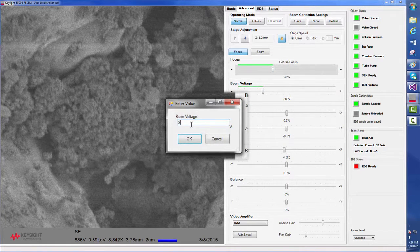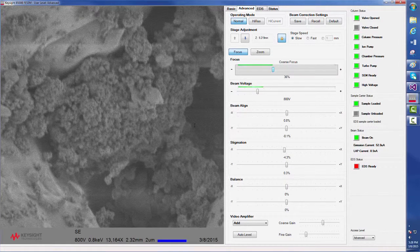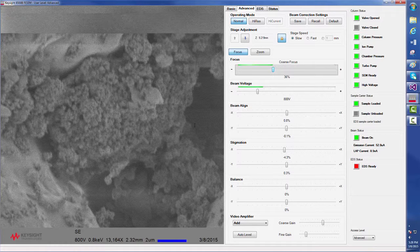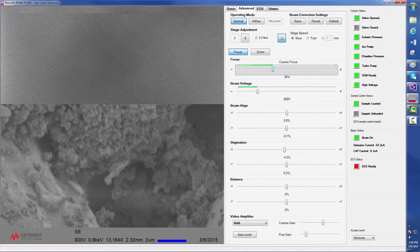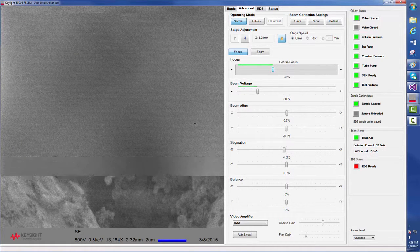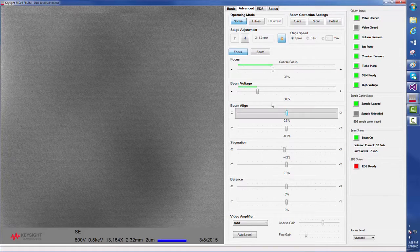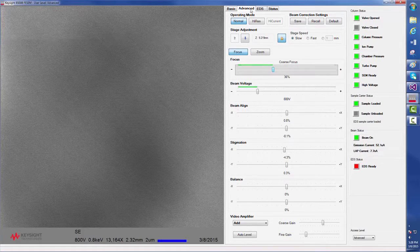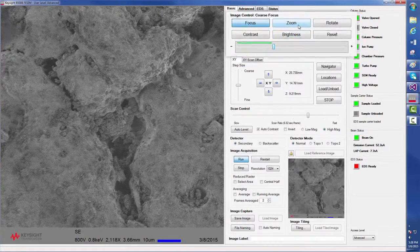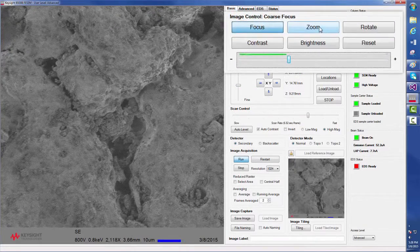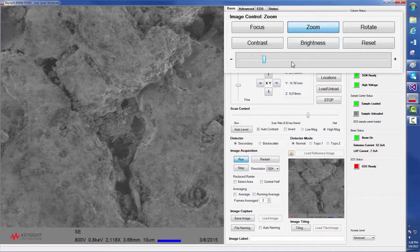Here, we will set the voltage to 800 volts, return to basic, zoom out, and refocus. We had some mild charging artifacts, which are now gone due to choosing the lower voltage. Next, we will go back and zoom in on our region of interest.